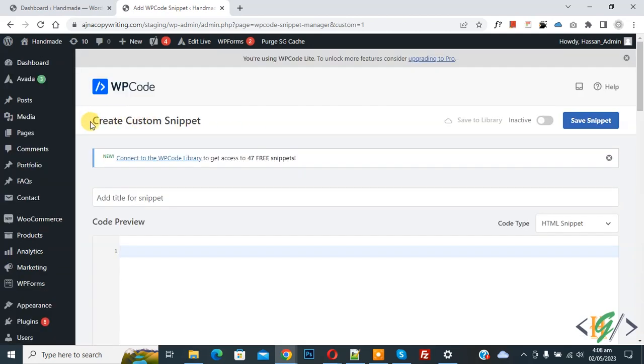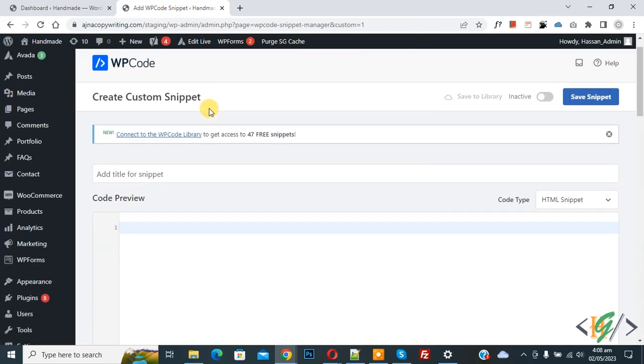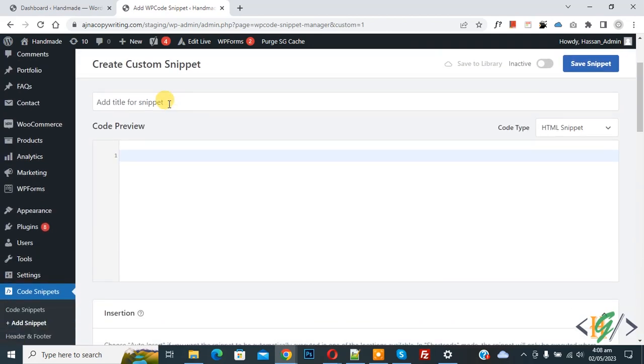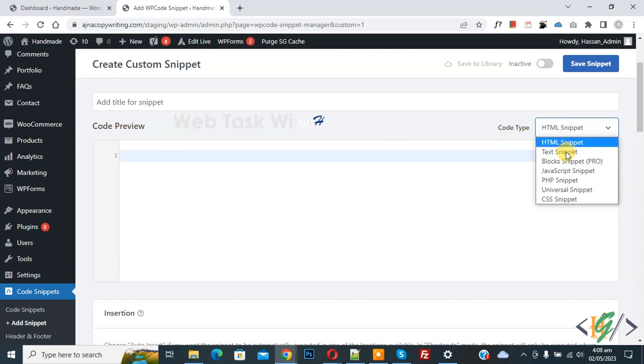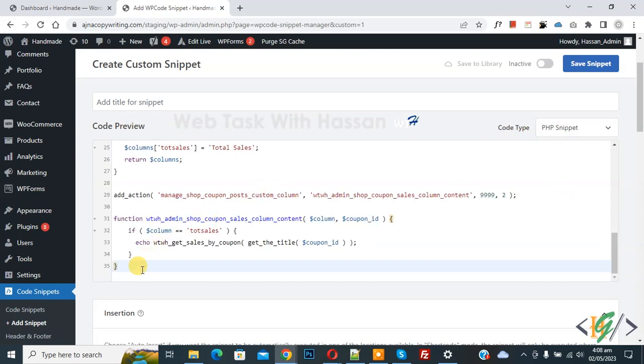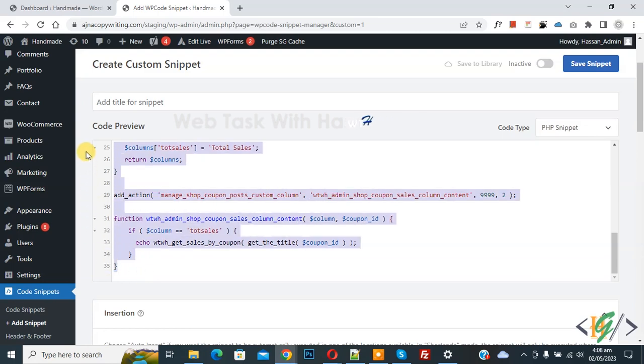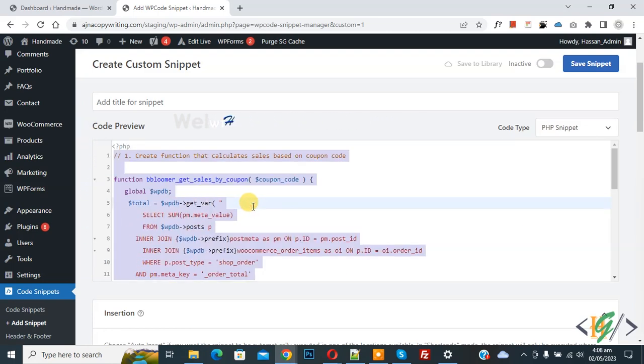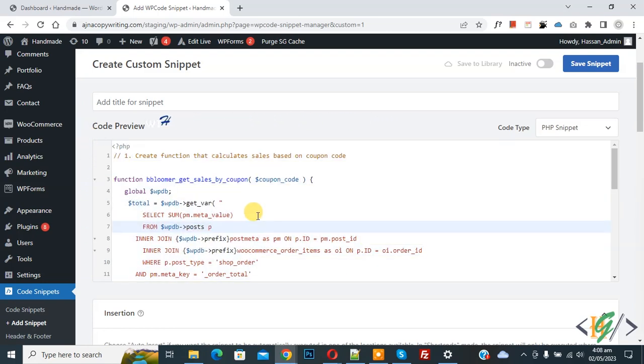Now create custom snipper section opens. Scroll down, you can add a title, and then you see code preview. On the right side you see code type drop down, select PHP snipper. Now we are going to paste code, and you will find this code in video description or in comments section.